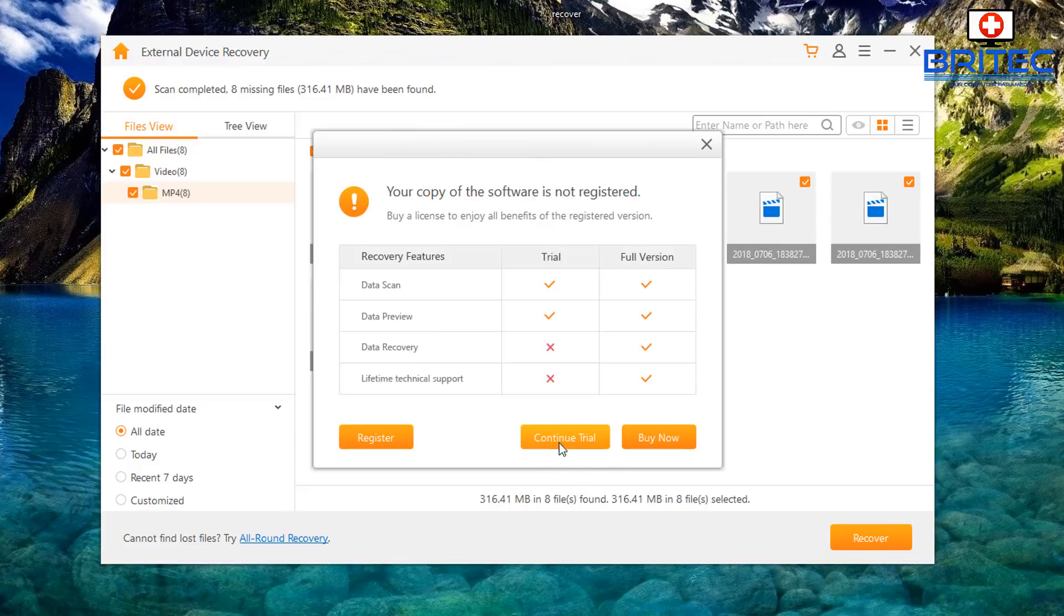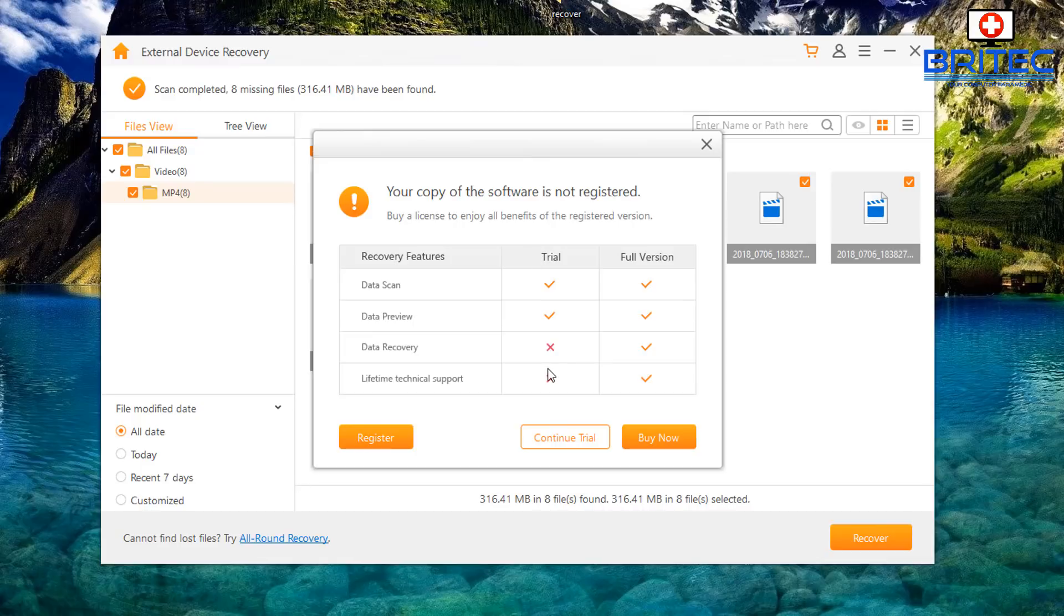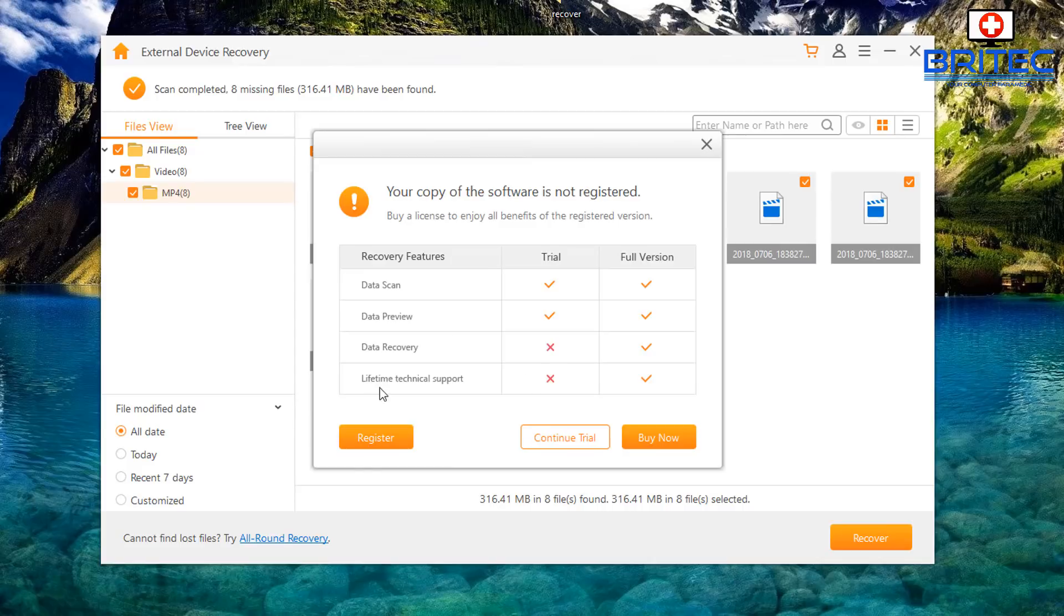I'm going to do recover and you can see here your copy of software is not registered. Buy a license to enjoy all the benefits of registered version. The trial version will allow you to do data scan, it'll also let you do a data preview, but data recovery it won't let you do. So it just shows you whether you can recover the data. If it's been successful you can then go ahead and purchase the software and that's always a good choice because if you can't find it with this software you can just uninstall it and try something else. What I'm going to do here is register my product and then we'll recover the data.